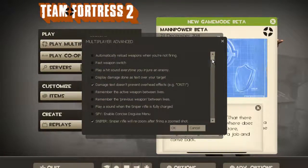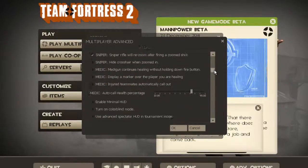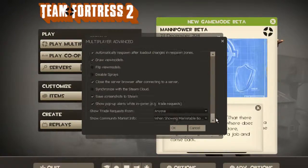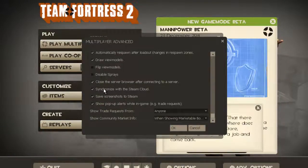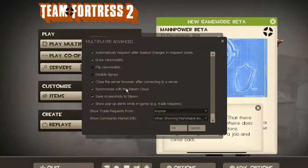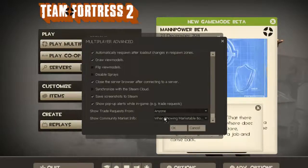And you want to scroll all the way down to the bottom. You then want to make sure that this option here, Synchronized with the Steam Cloud, is unticked. It is ticked by default. And then click OK.